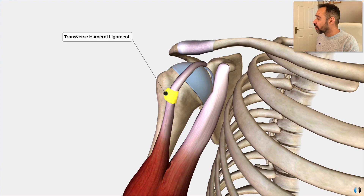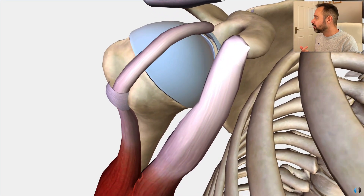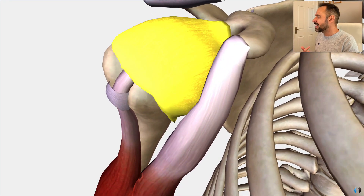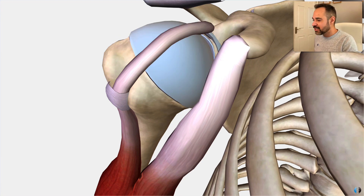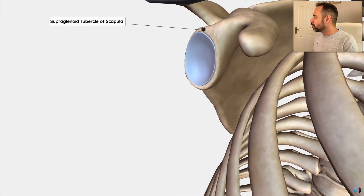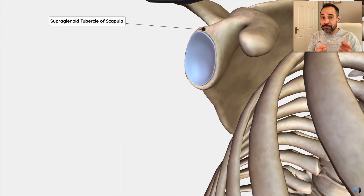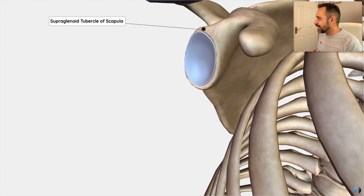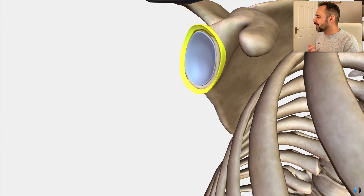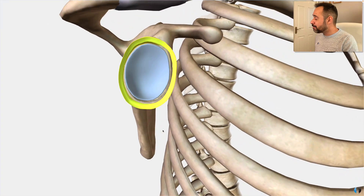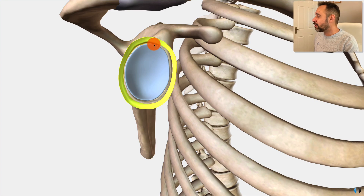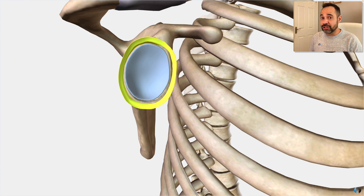The tendon then runs over the top of the proximal humerus. This is the part that becomes intraarticular because there is a capsule which runs over the top before it inserts into the supraglenoid tubercle of the scapula — the tubercle superior to the glenoid. The other key attachment the long head of biceps tendon has is a partial attachment to the glenoid labrum, and in fact the long head of biceps tendon blends into that superior labrum when it attaches to the supraglenoid tubercle.